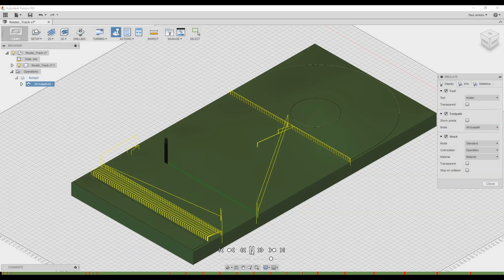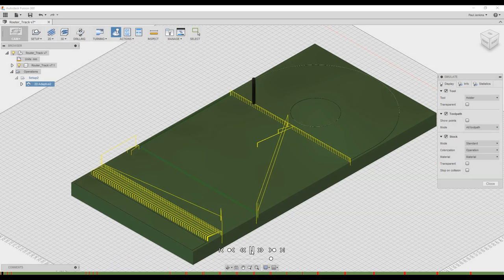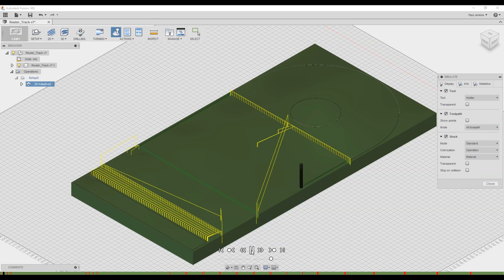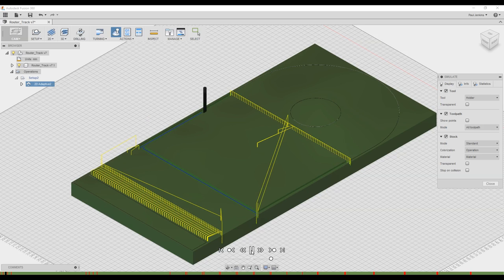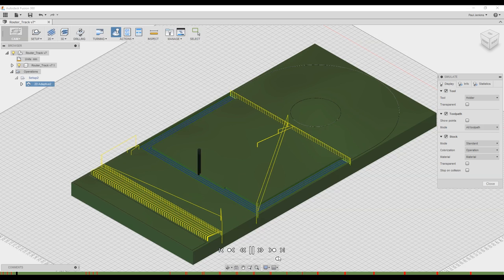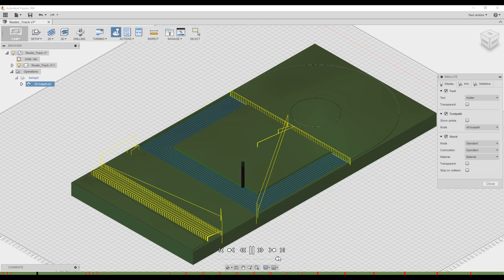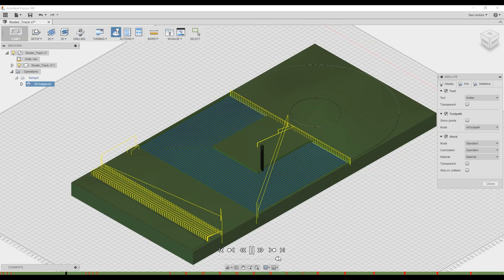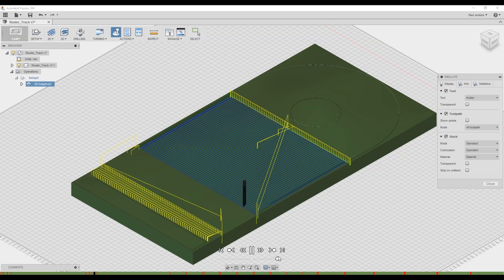Ideally you wouldn't be using an eighth inch bit for this, you'd use a quarter inch. As it's all straight cuts it doesn't need tight radiuses or anything like that. That is on my to-do list to get my Makita trim router attached to the CNC which will obviously make this a lot quicker.